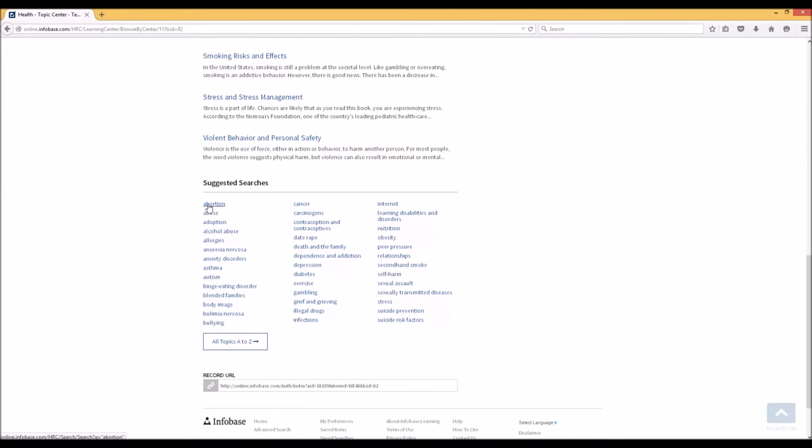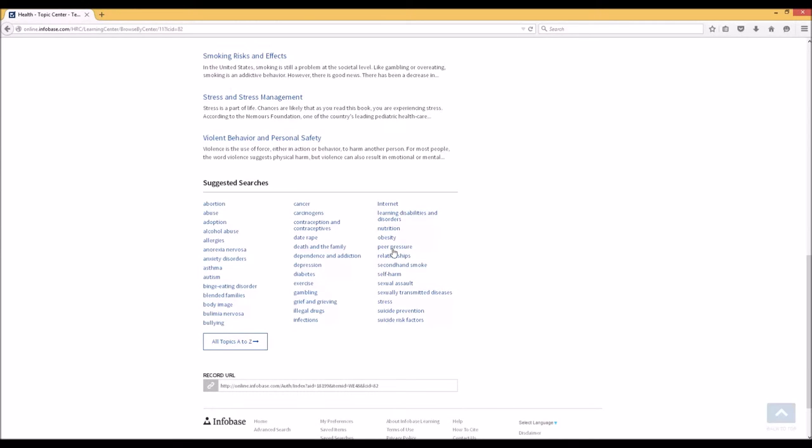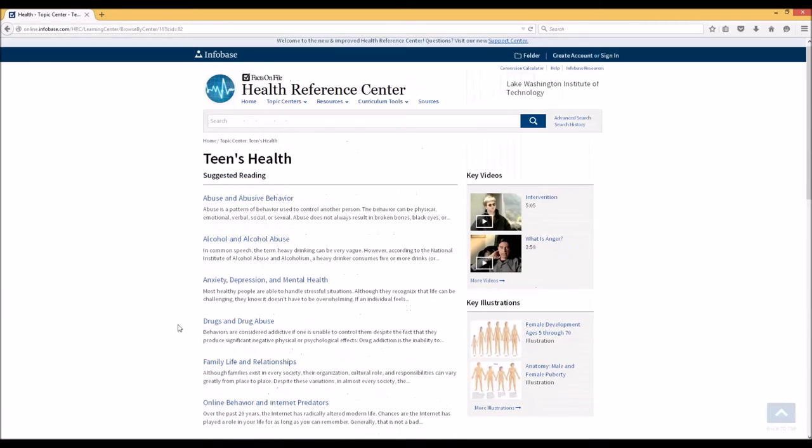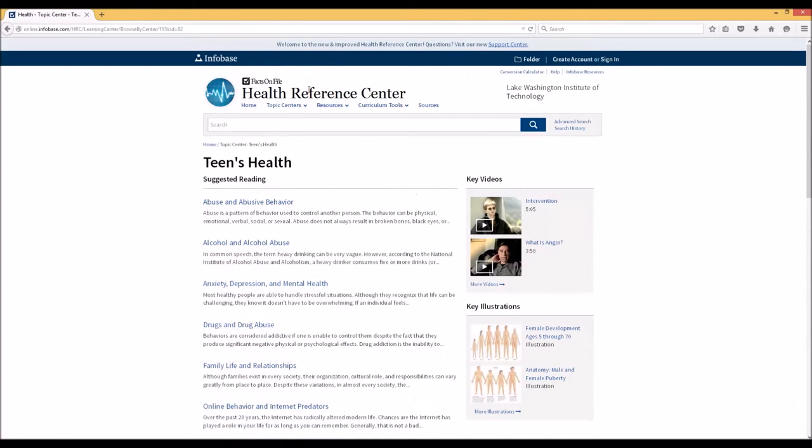For example, you can search for abortion, you can search for allergies, you can search for diabetes, and these will bring general results. But all of these searches have been labeled or described by the editors of the Health Reference Center as being related to Teen Health.